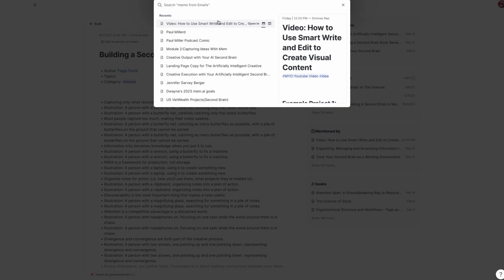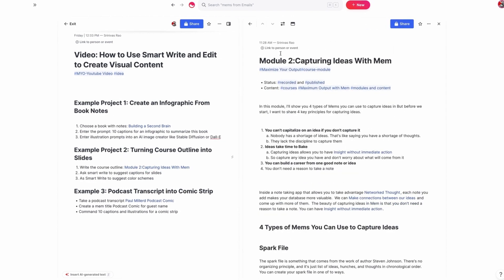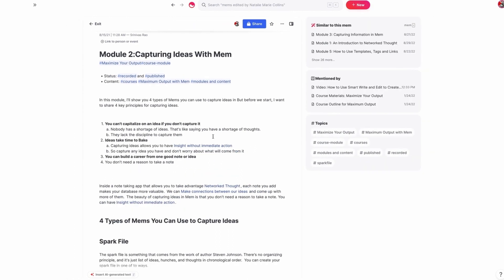Let's go back to another example, which is creating captions for slides. So this is an outline for one of the modules in my course, Maximize Your Output with Mem.